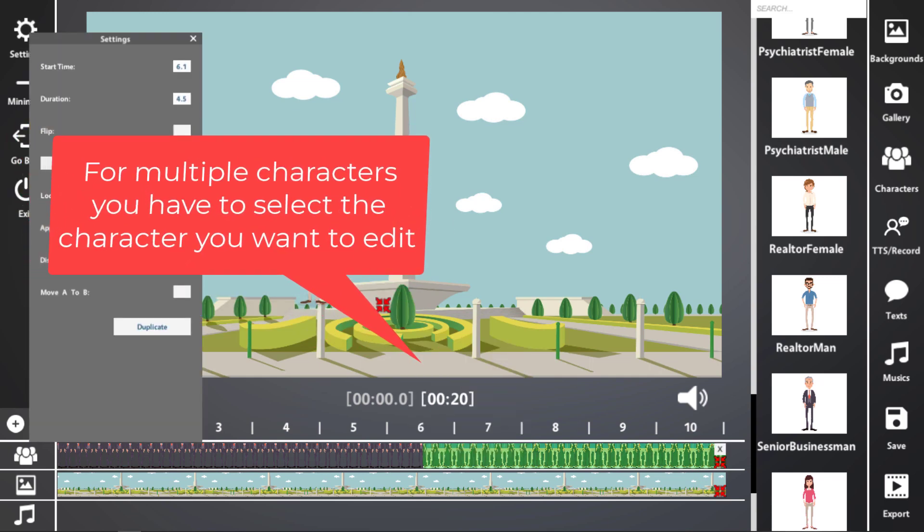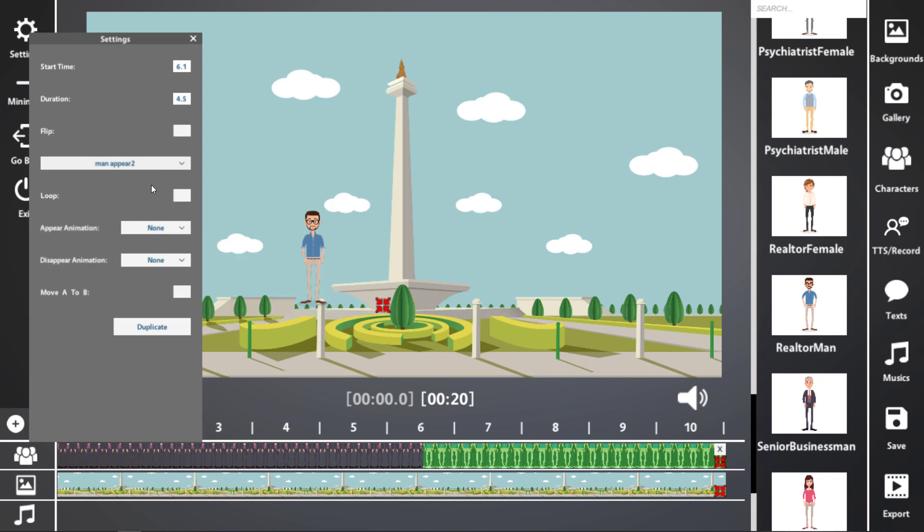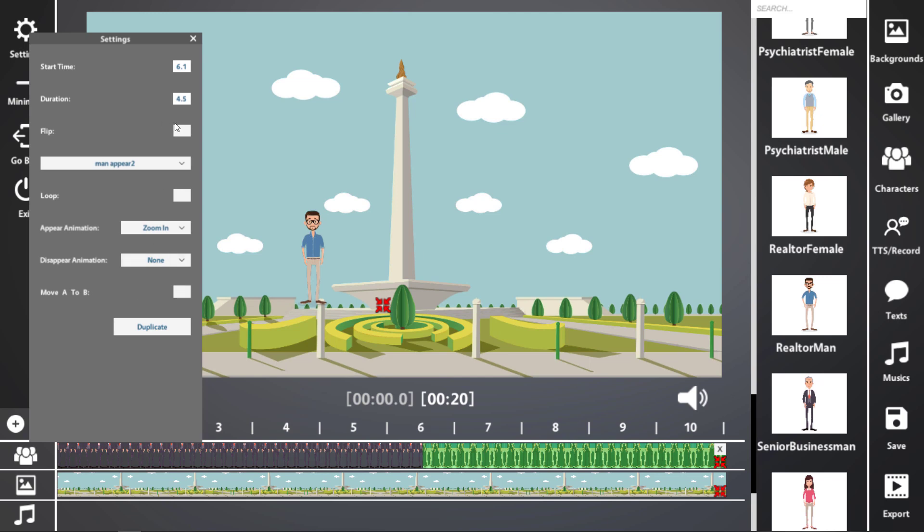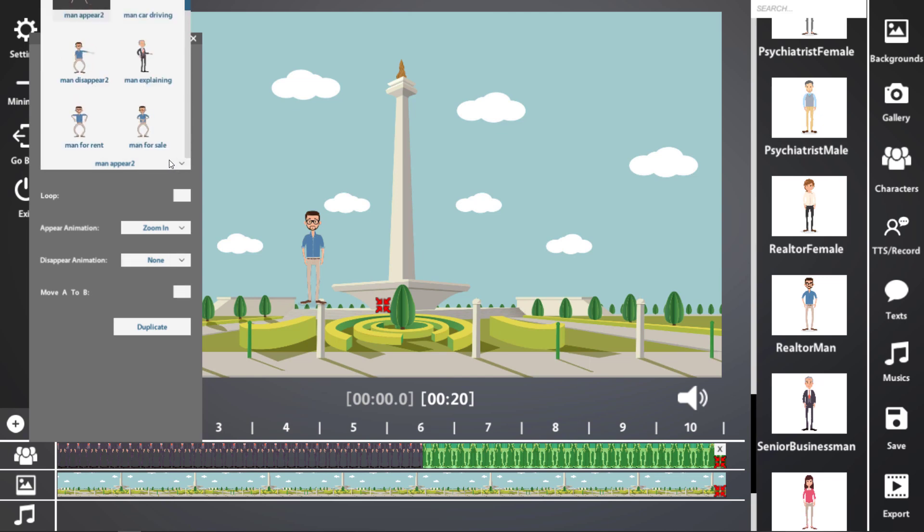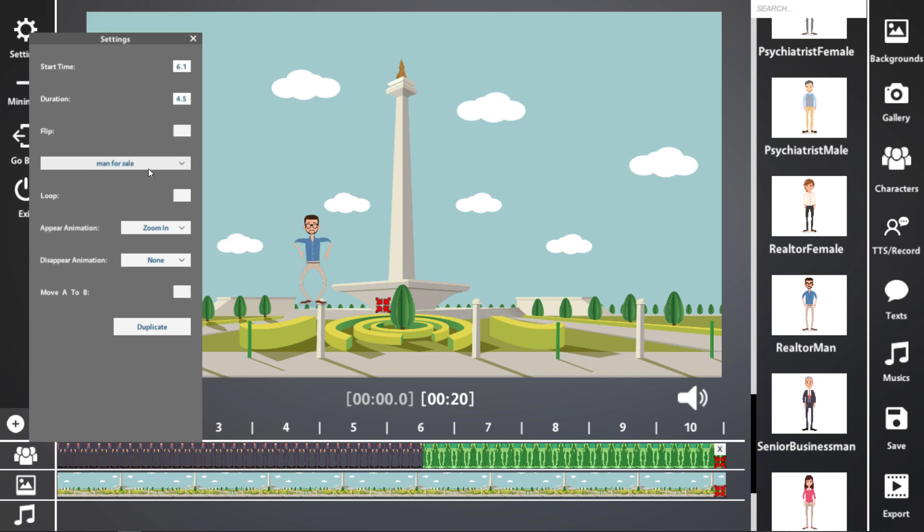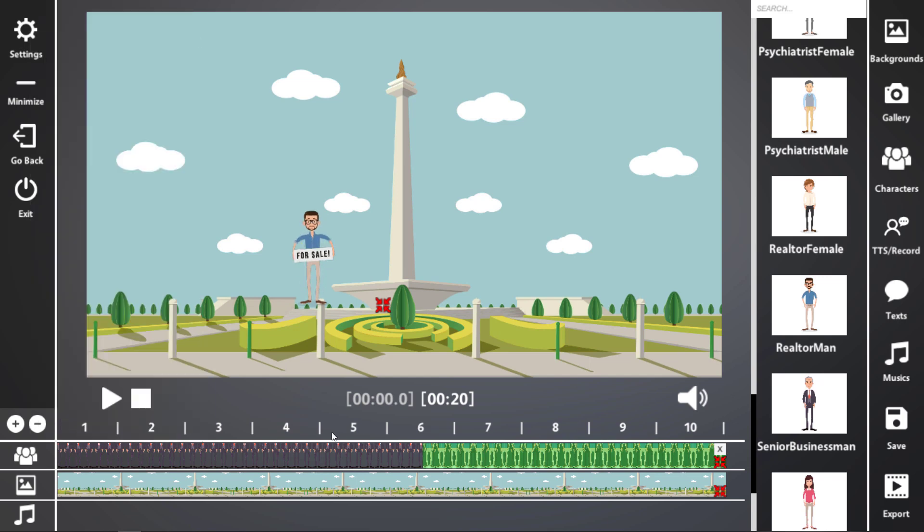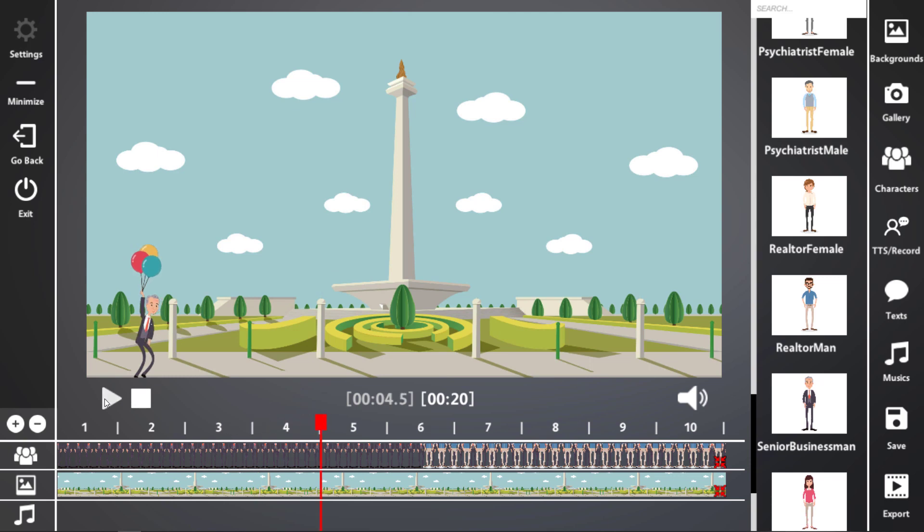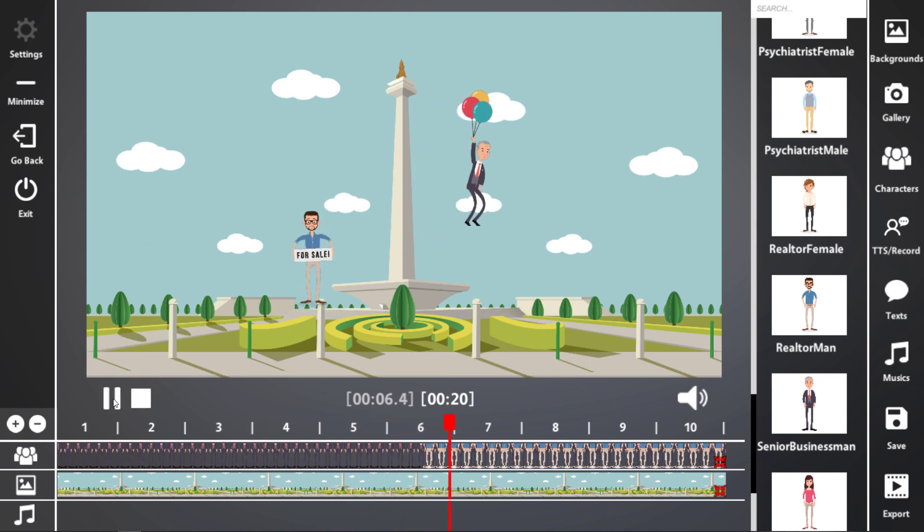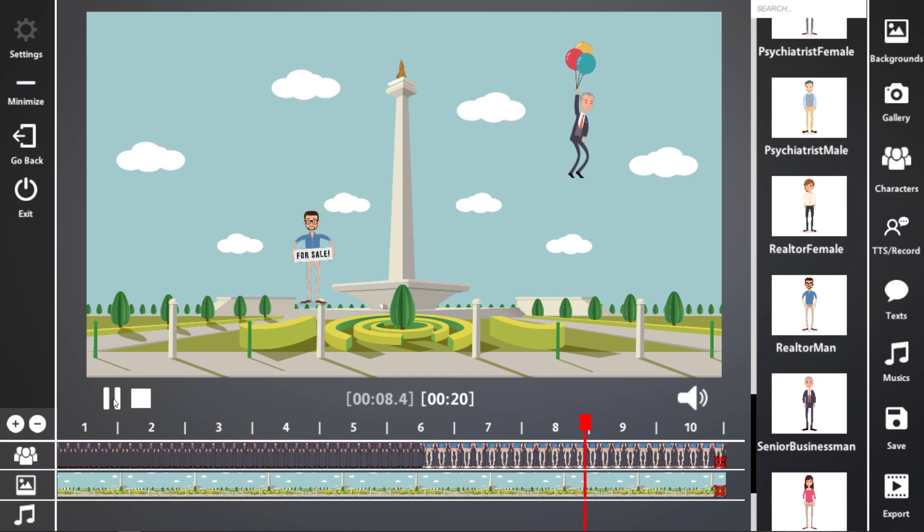Let's do some animating of him. Let's have a zoom in. He zooms in and let's make him for sale. So he pops up, he's for sale.